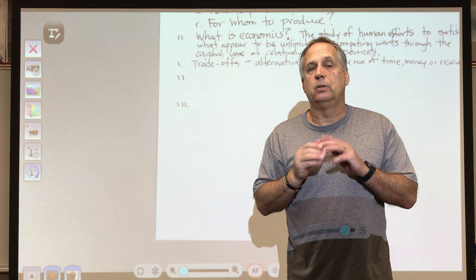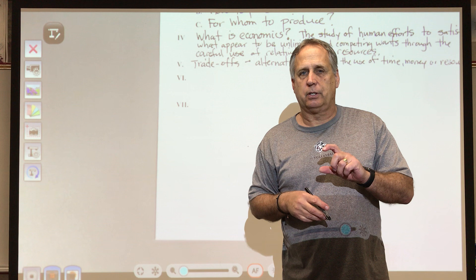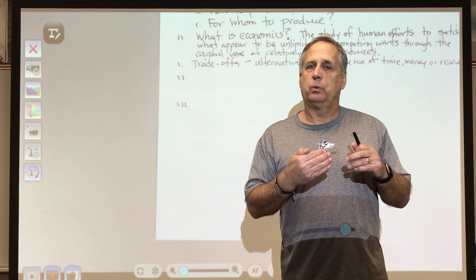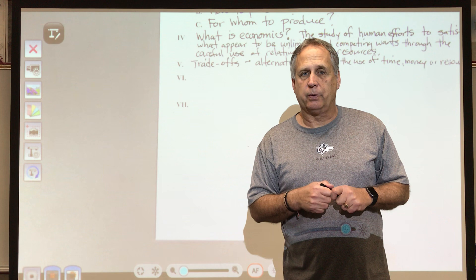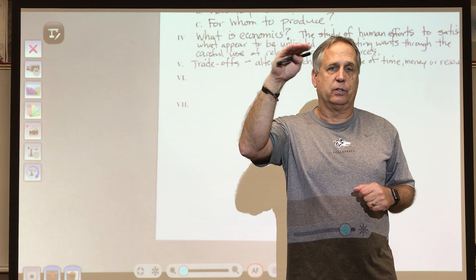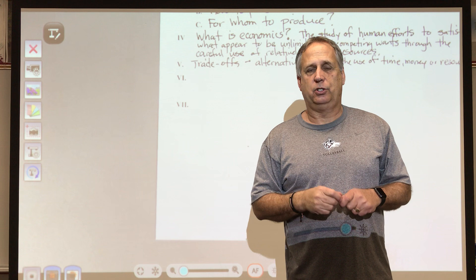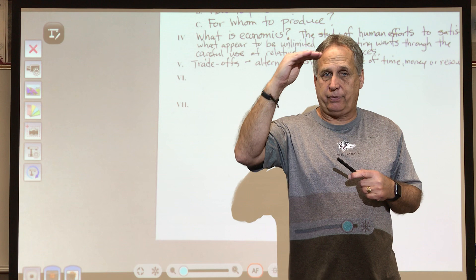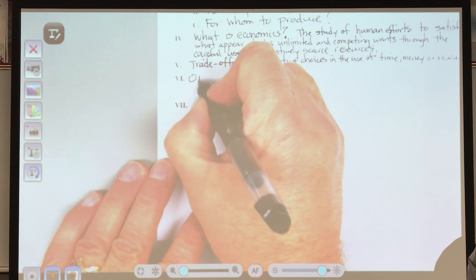Now take those three things you listed and put them in priority order — which would you buy first, second, third? Look at them and rearrange. Now whether your order changed or not: if you spent the hundred dollars on that first thing on your list, what does that cost you in consideration of your choice? What does that really cost you?